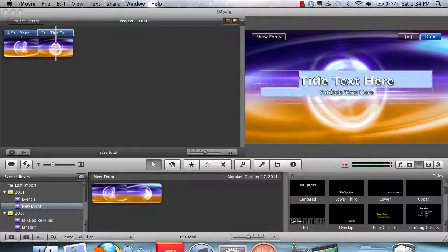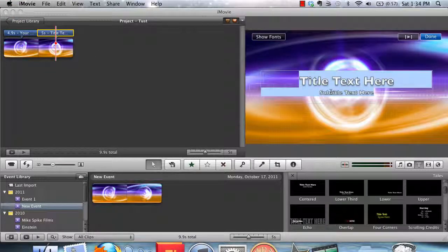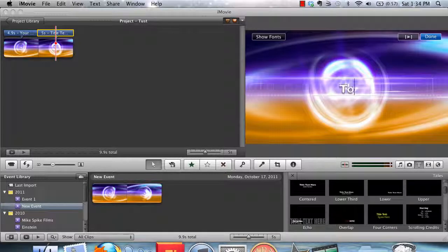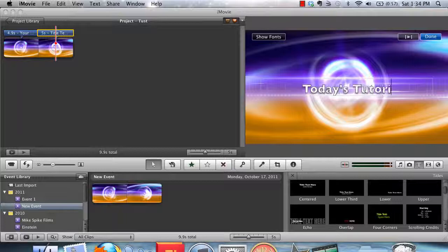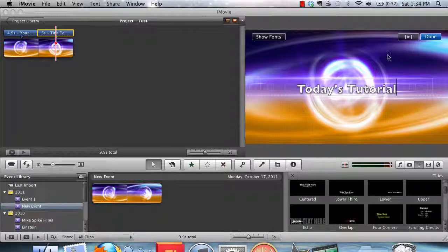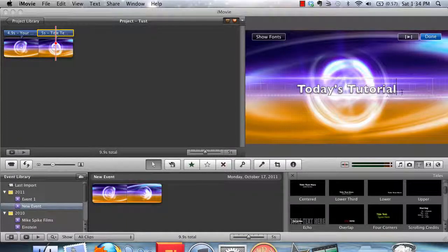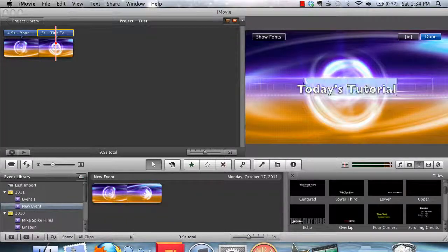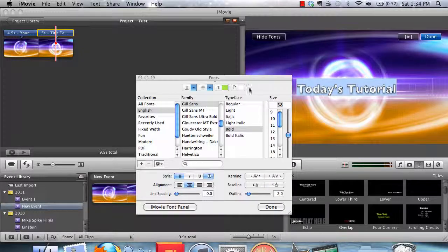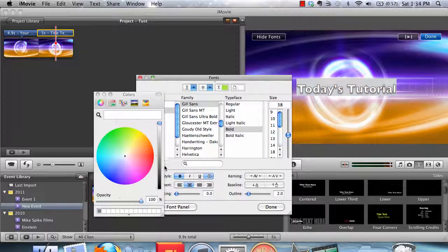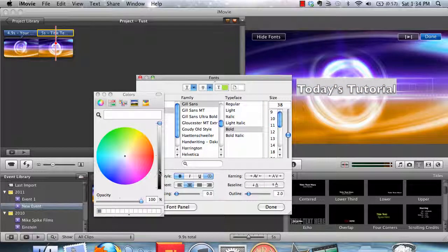And then I can type whatever I want in there. Something like Today's Tutorial. And I would put whatever my tutorial title is up there. I can then change the font for this one to black.